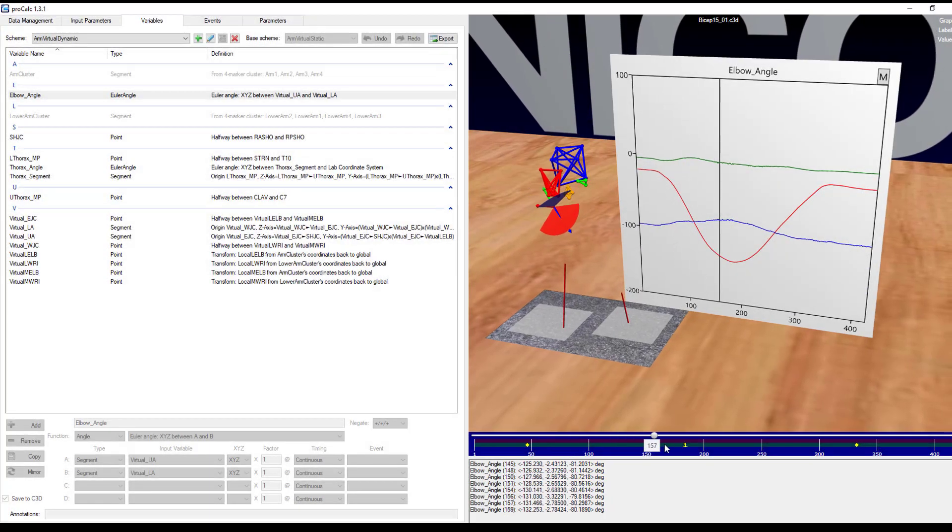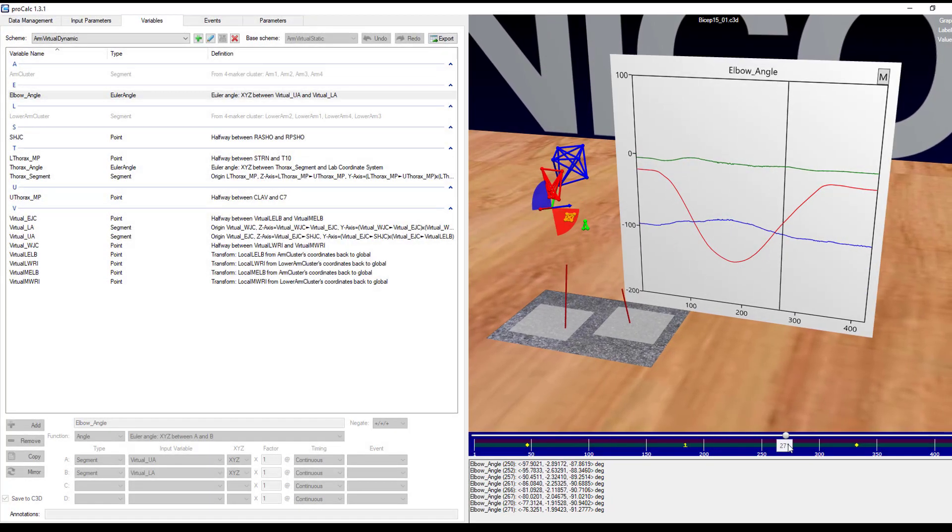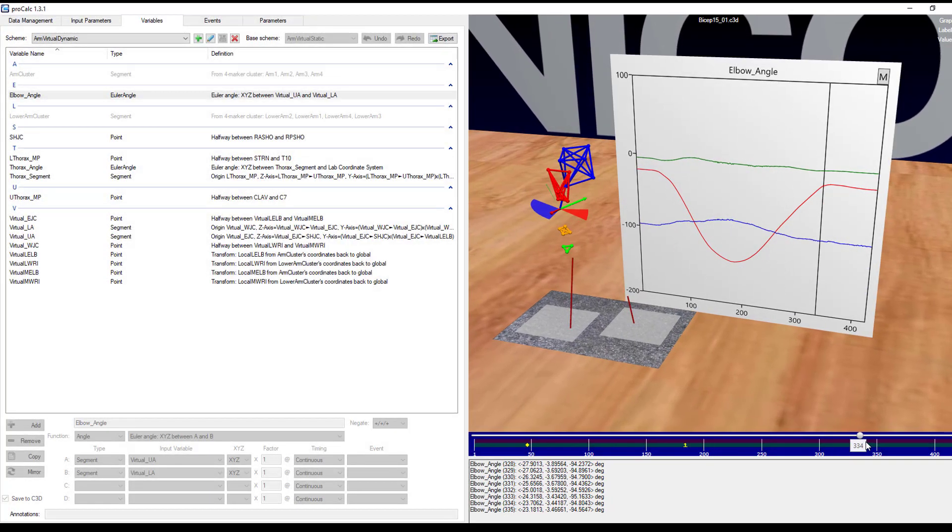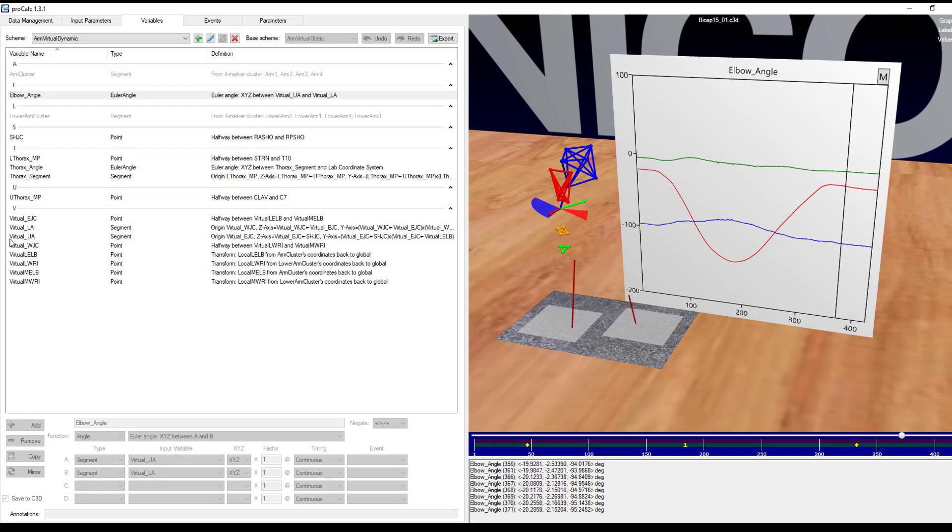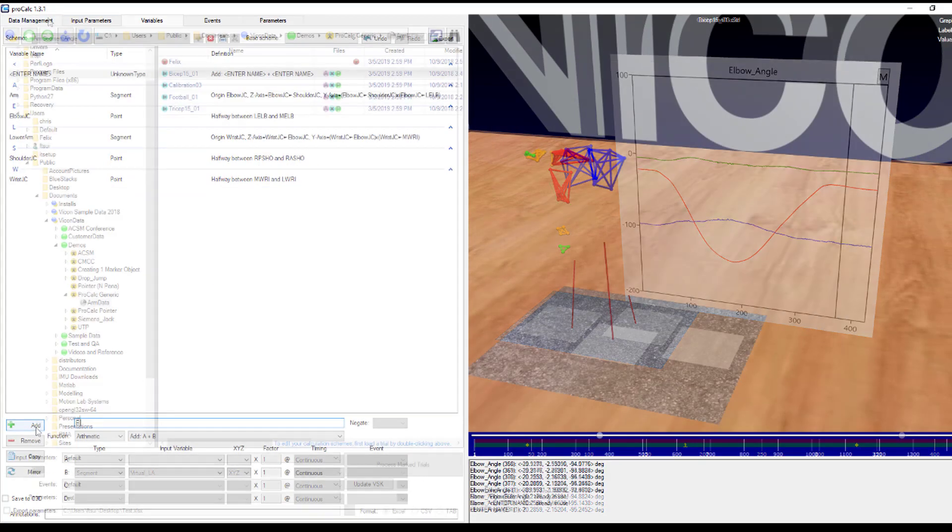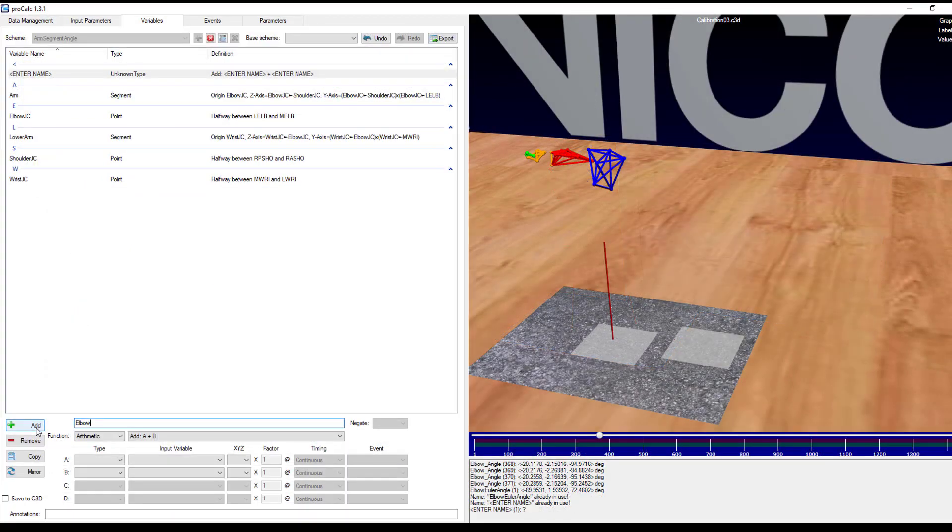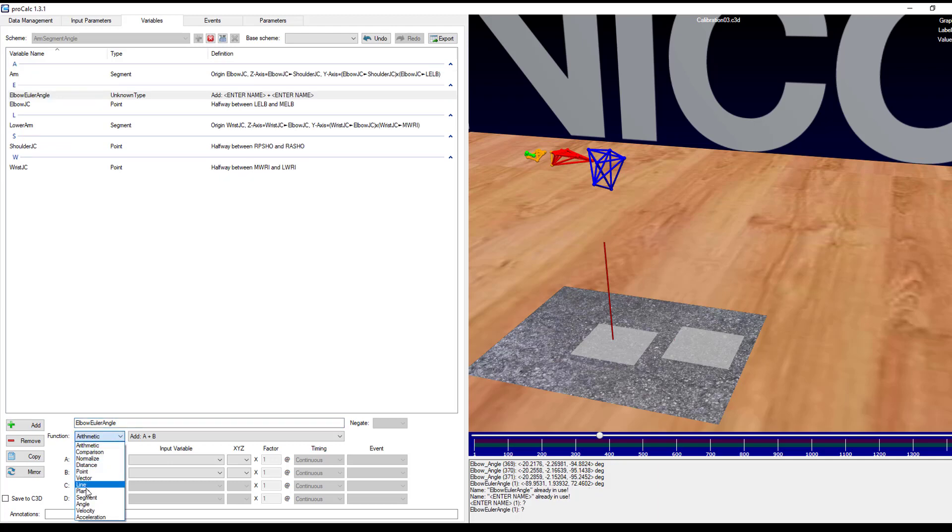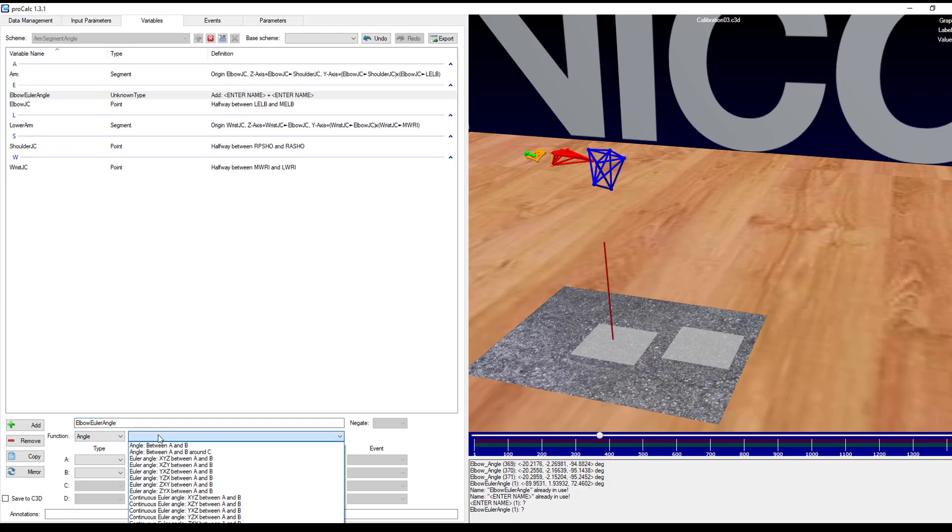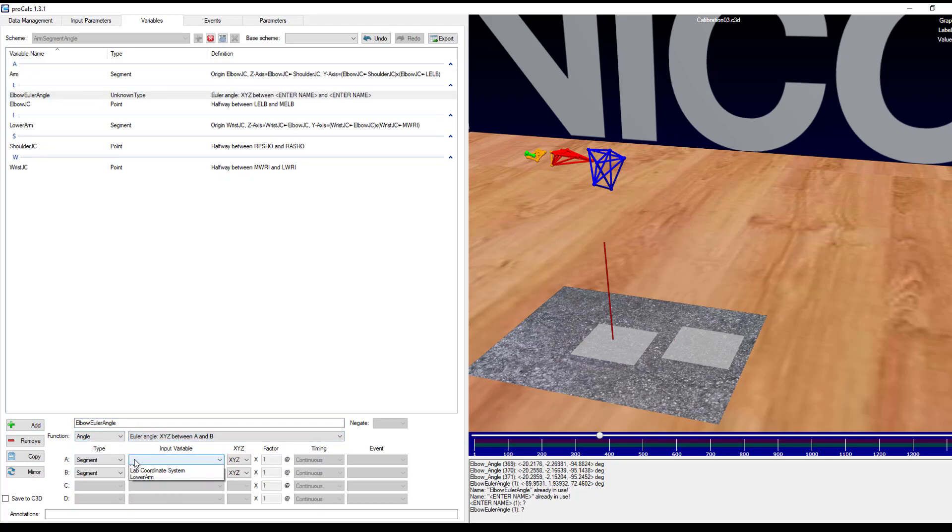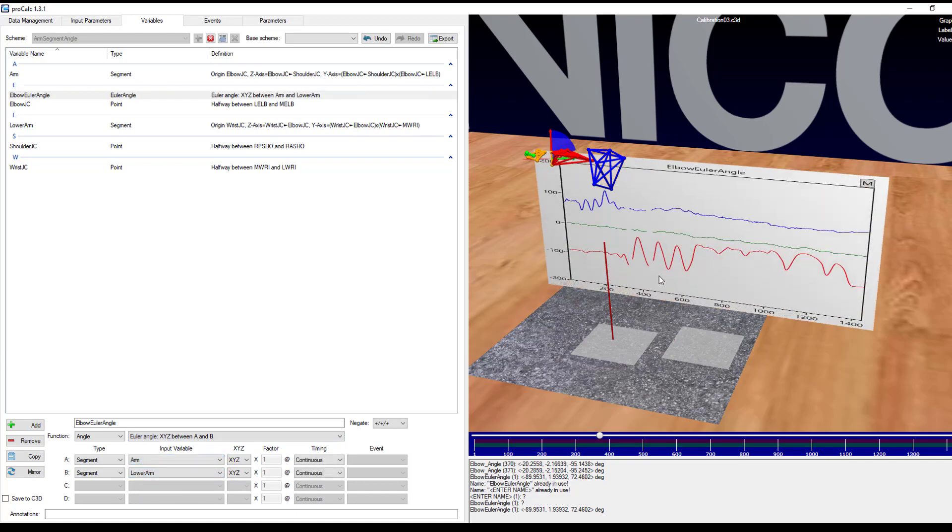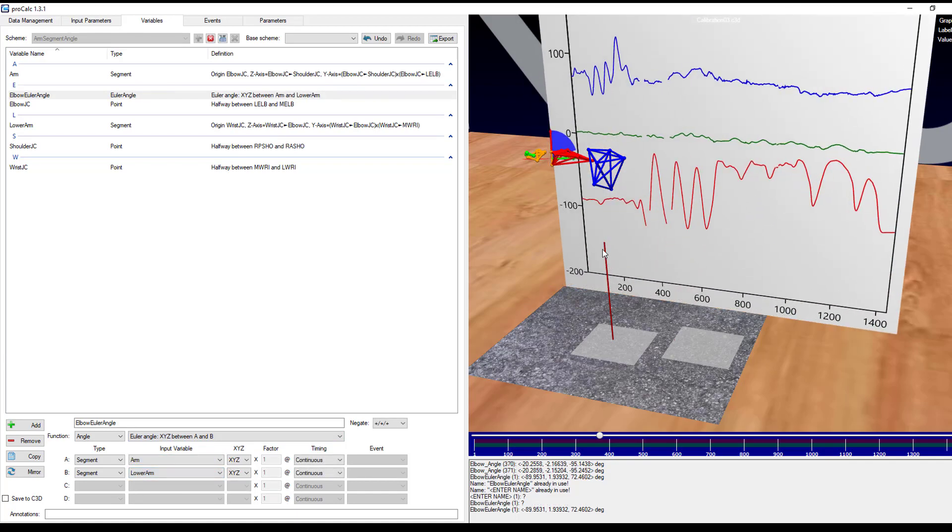ProCalc is a software application that allows users to easily develop and apply biomechanical models to their motion capture data. As ProCalc is wizard and graphics based, it means that users do not need to learn a scripting language to create their models. This video is an introduction to ProCalc and guides viewers through how they can navigate the software.